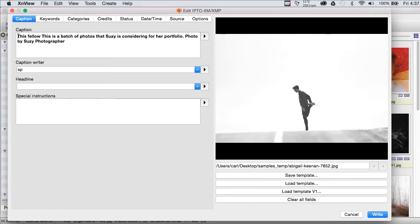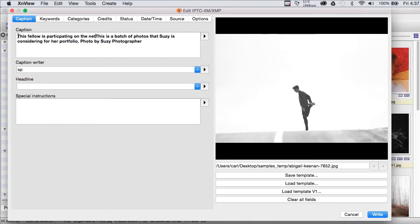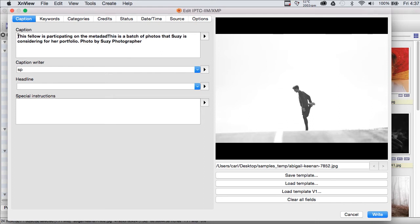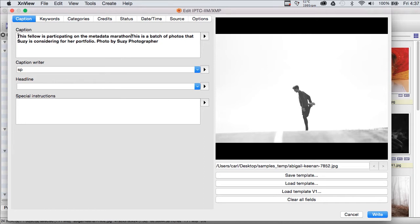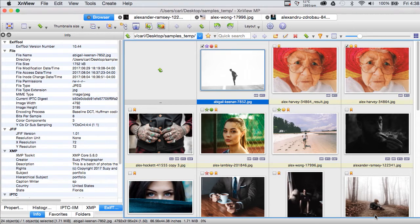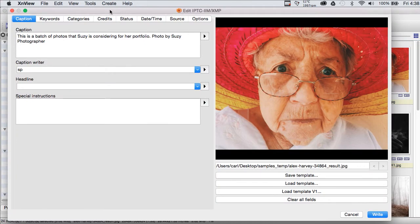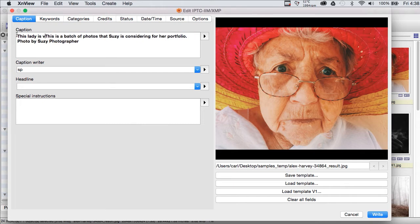This fellow... See, I told you there was no spell check. Metadata marathon. Okay. On for N. Alrighty. So, we can write that to that photo and simply move on to the next photo and do the same thing again.